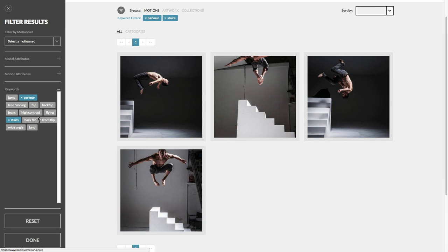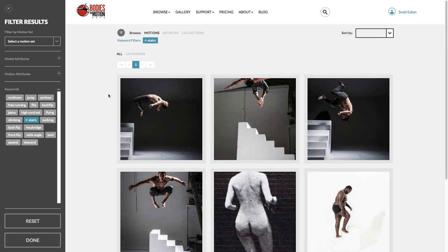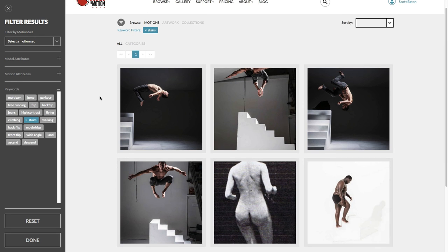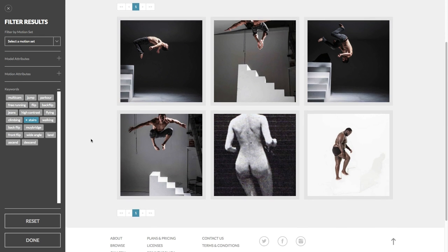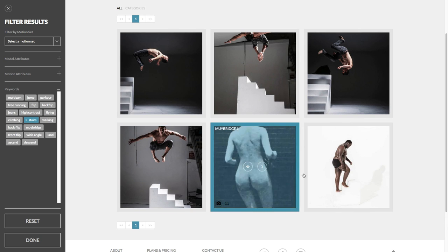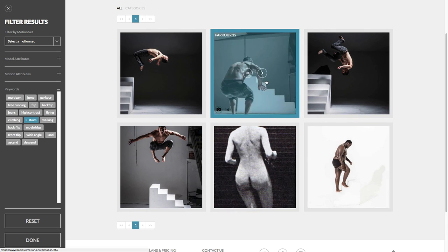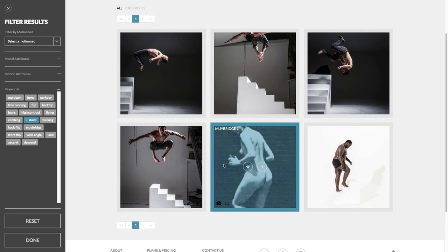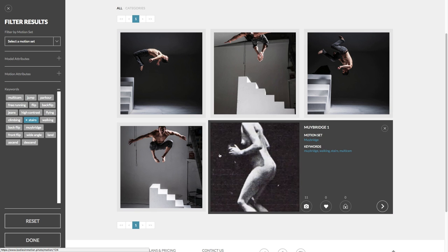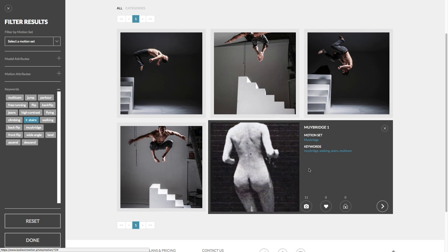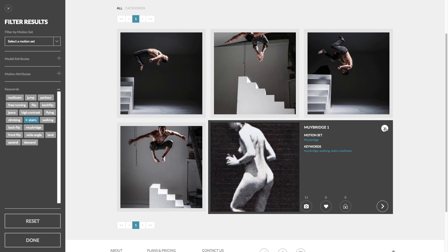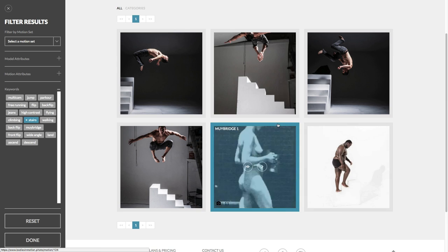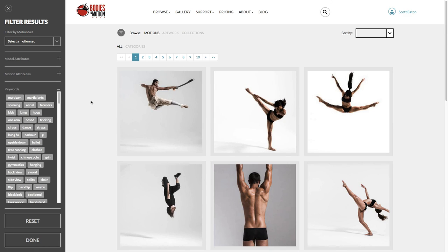And so you can quickly kind of trim down your list. So if I want anything with stairs in it, it's so far these motions. Maybe not expected, but here's stairs, here's stairs. And here's a Muybridge with stairs as well. Cropped in quite close, actually, because it's a portrait image. And while I've got the filter panel open, I just want to show you guys this top keyword, which is multicam.